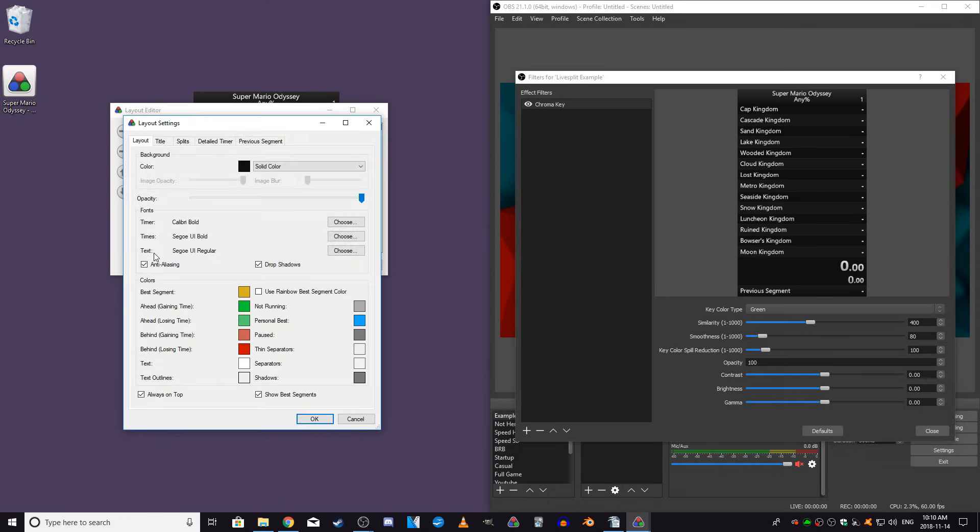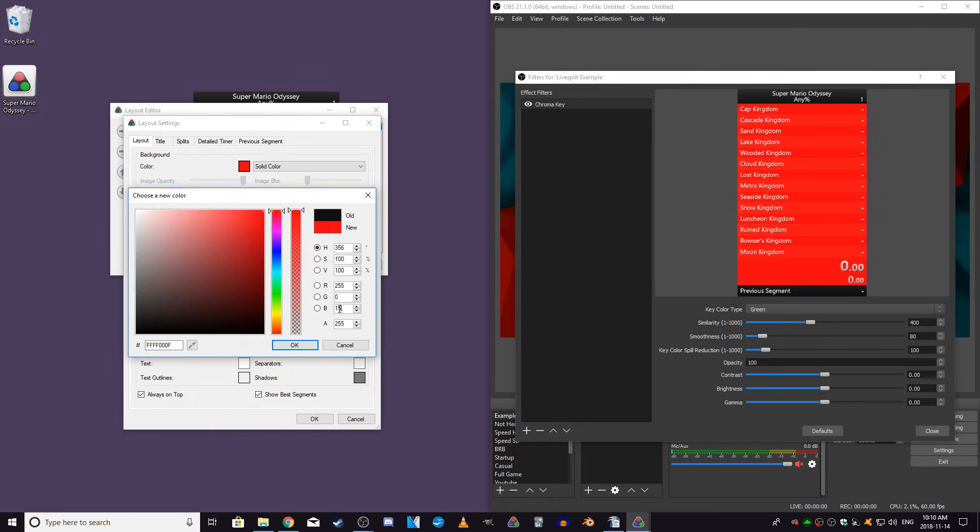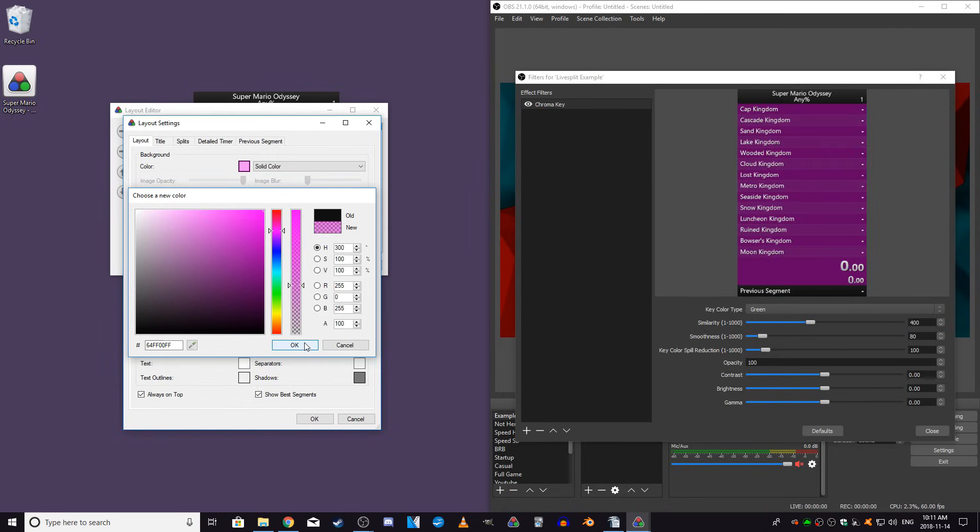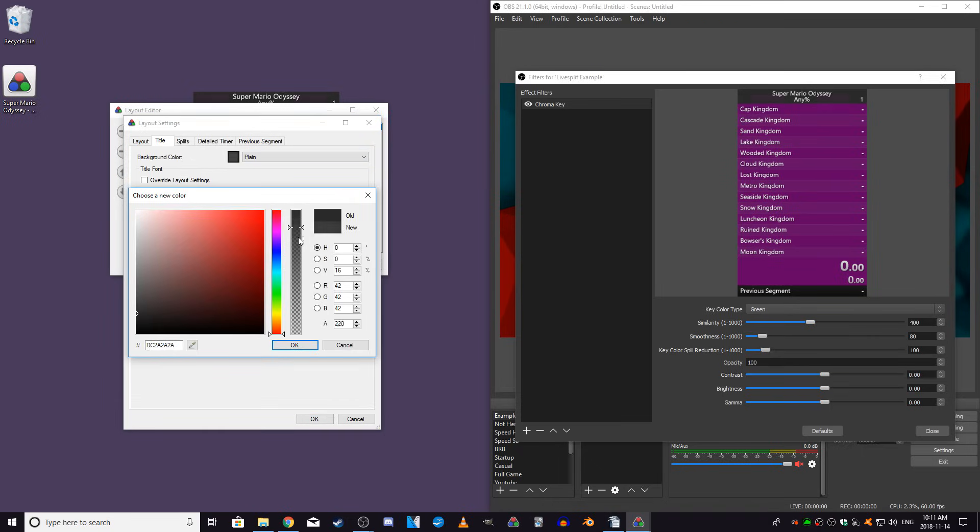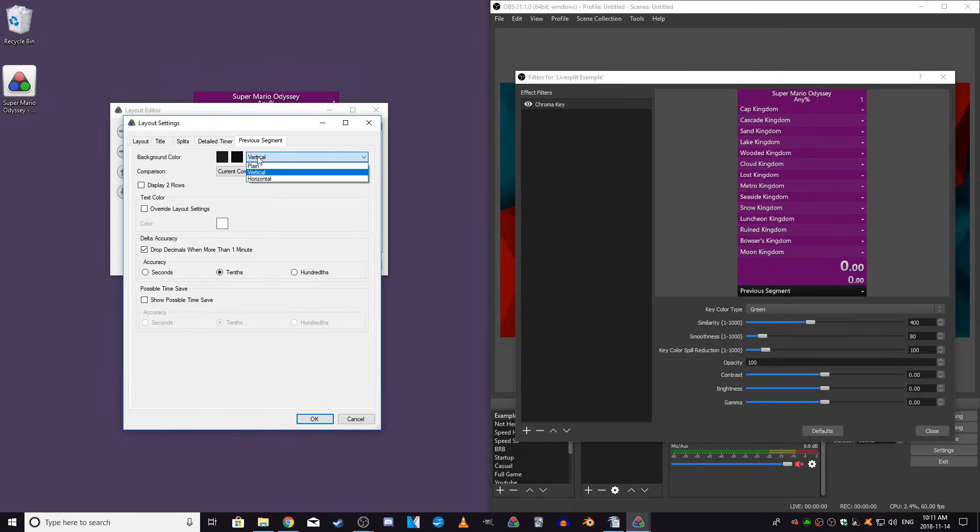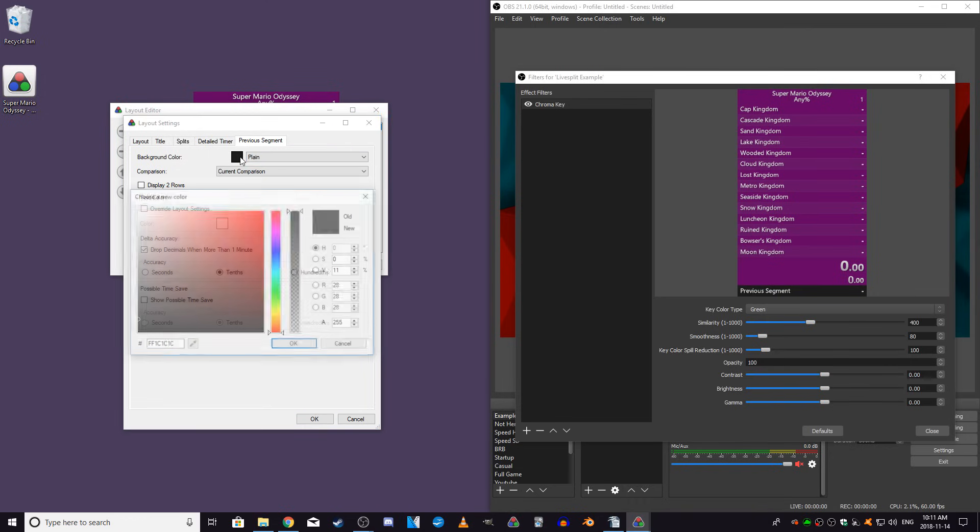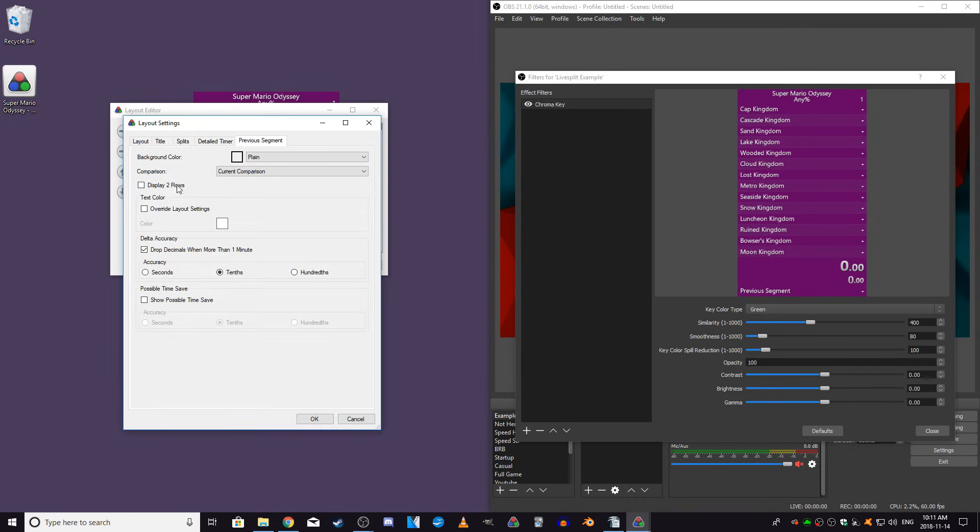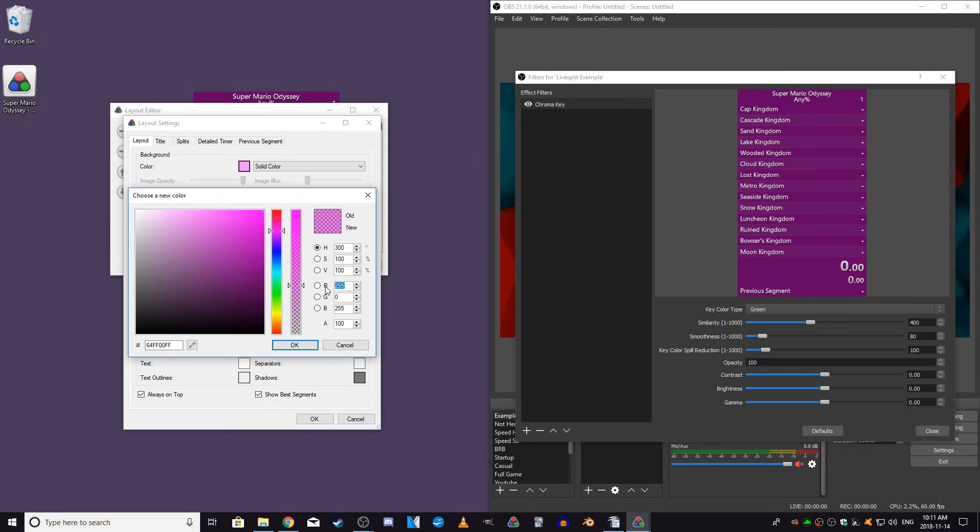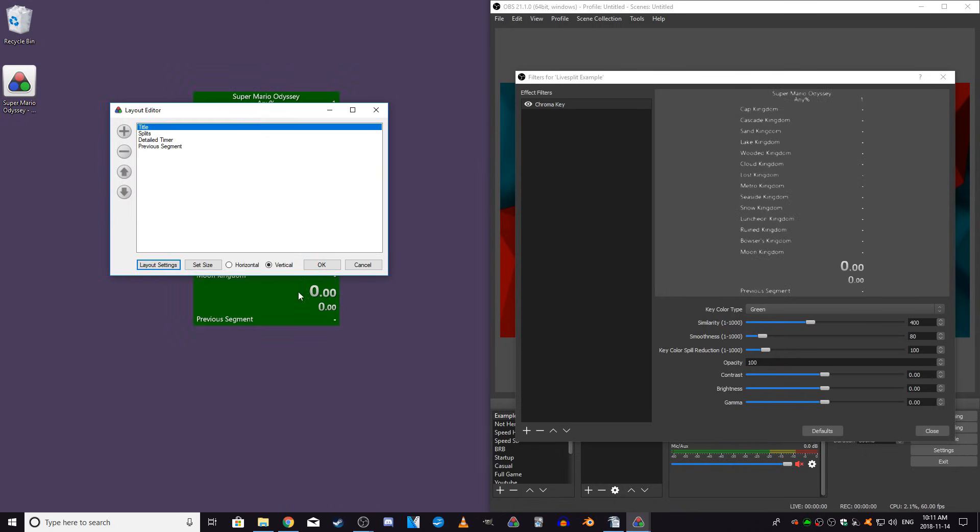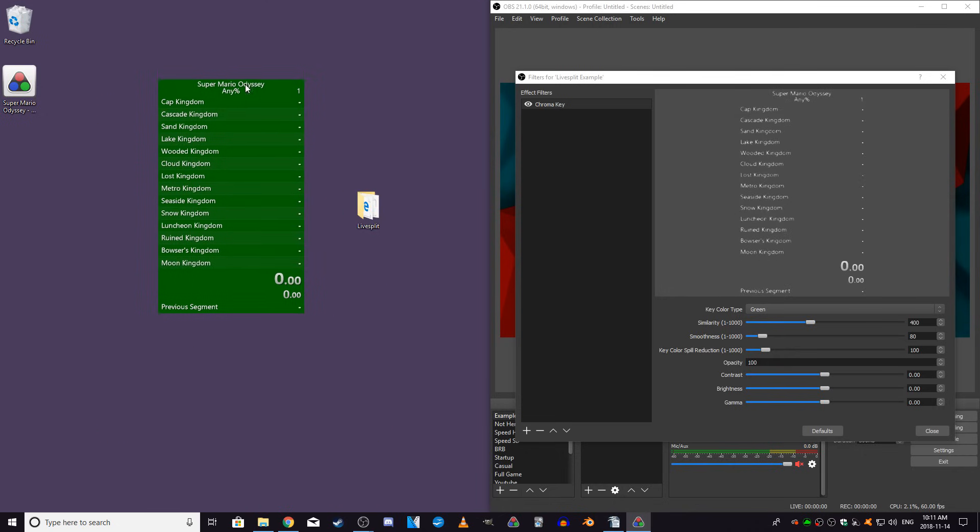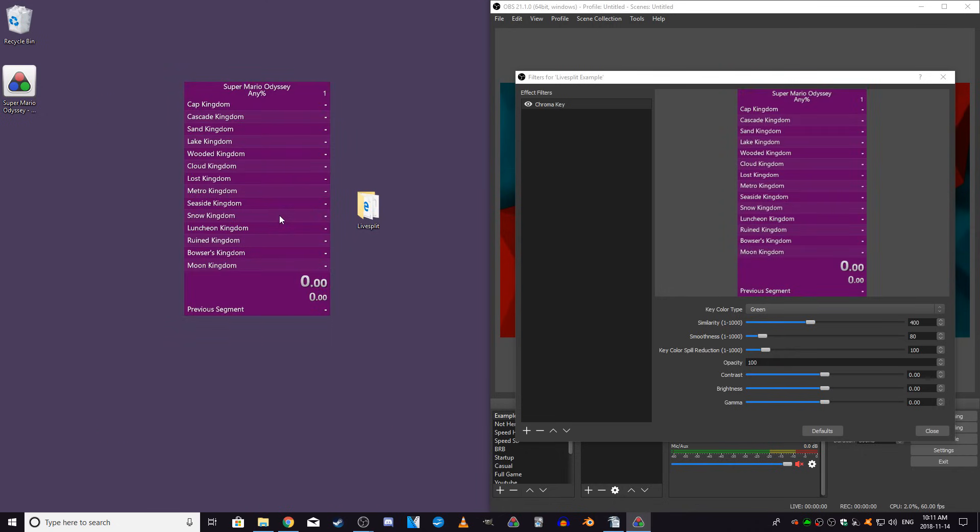So you'll need to go over to LiveSplit, open the layout settings, and change the background color of your splits. For me, I find that this dark magenta color works best, so set your background color to this if you can. If the text or icons in your layout are too similar to this magenta color, then this dark green should work instead. Just keep in mind that the color of anything on your timer shouldn't be too close to the background color, or it may appear transparent in OBS after applying the chroma key filter.